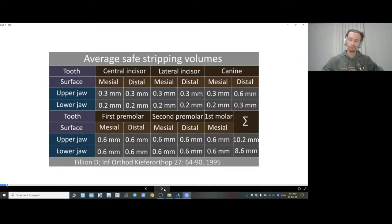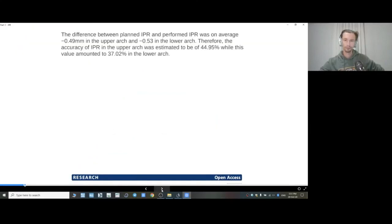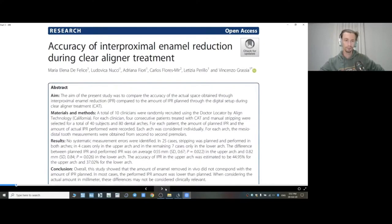Now let's talk about interproximal enamel reduction — IPR — what kind of mistakes we can make, and what mistakes I've made. There's a small table I can screenshot from the textbook of D.D. Fignon from 2006 showing what tooth surfaces we can safely separate. For upper incisors we can do 0.3mm from each surface; for lower incisors it's 0.2mm from each surface, which is quite a lot.